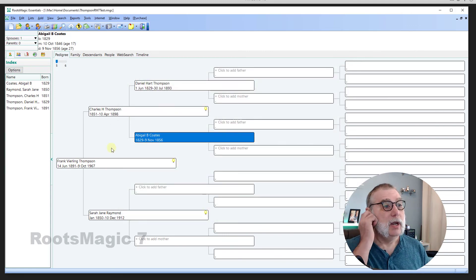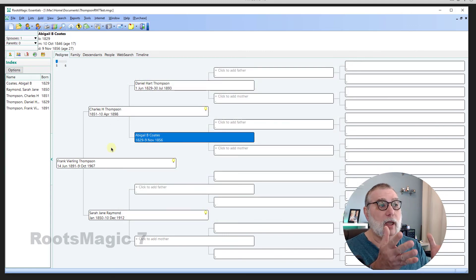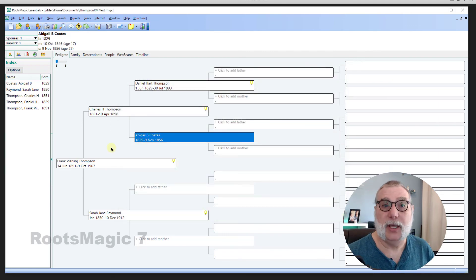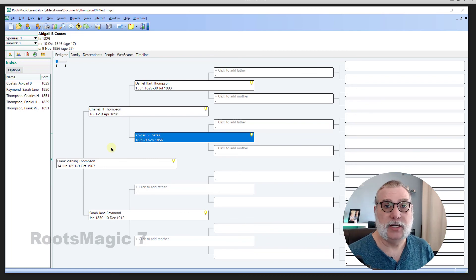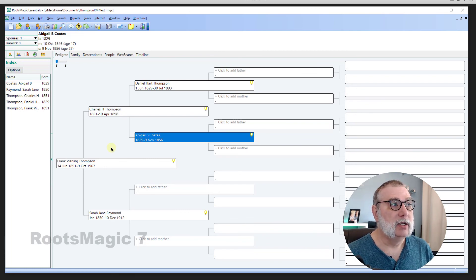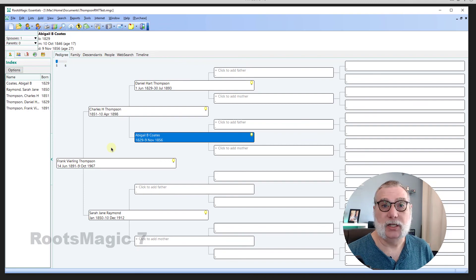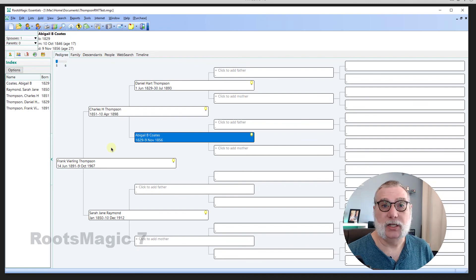And now you see I have a pedigree chart that I've built out three generations of Thompsons in RootsMagic Essentials.